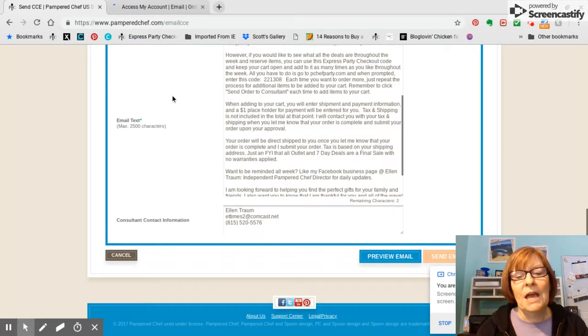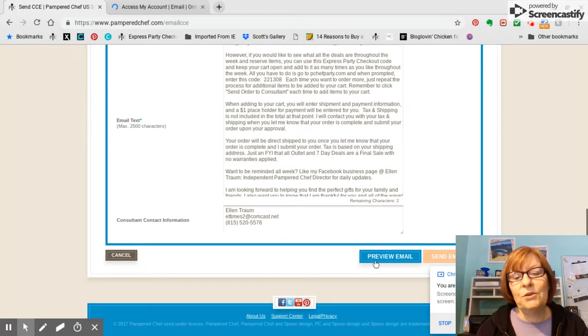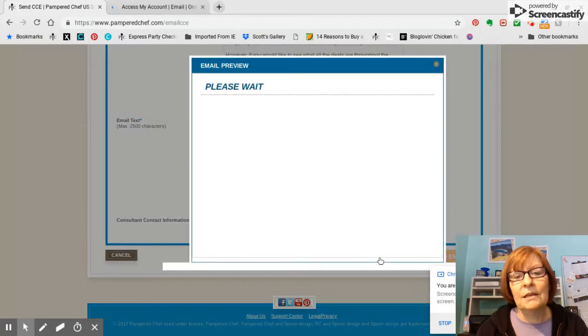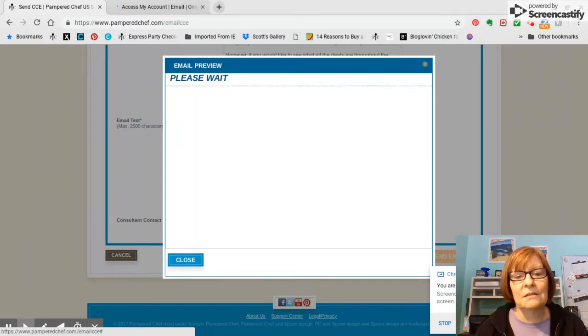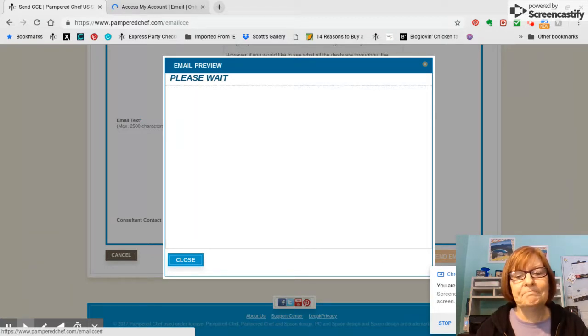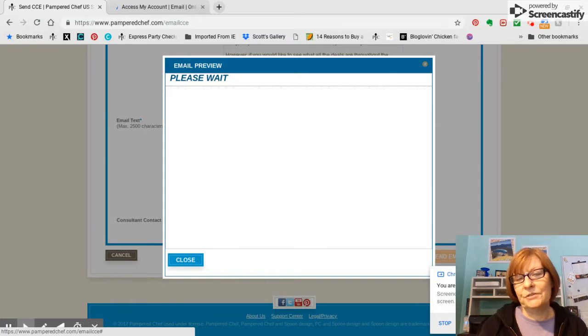Okay, I can preview my email and what it's going to look like here. And we just have to wait. And eventually it populates. And you'll see what your customers are going to see.